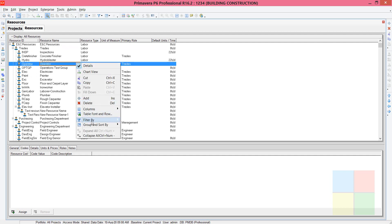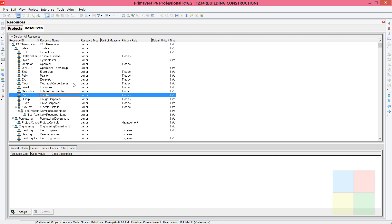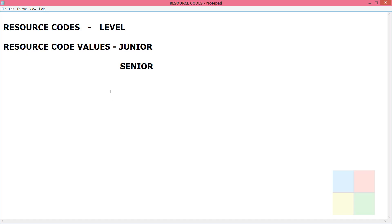If you right-click and go to Group and Sort By, you can see it is in default mode. The resources are grouped based on the default mode, but when we have codes we can group them based on our requirement — in our case, grouping by junior and senior employees.